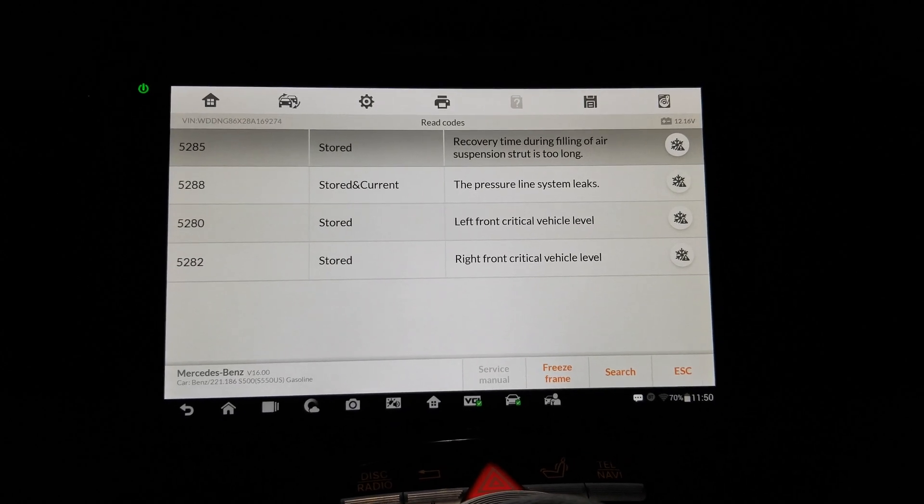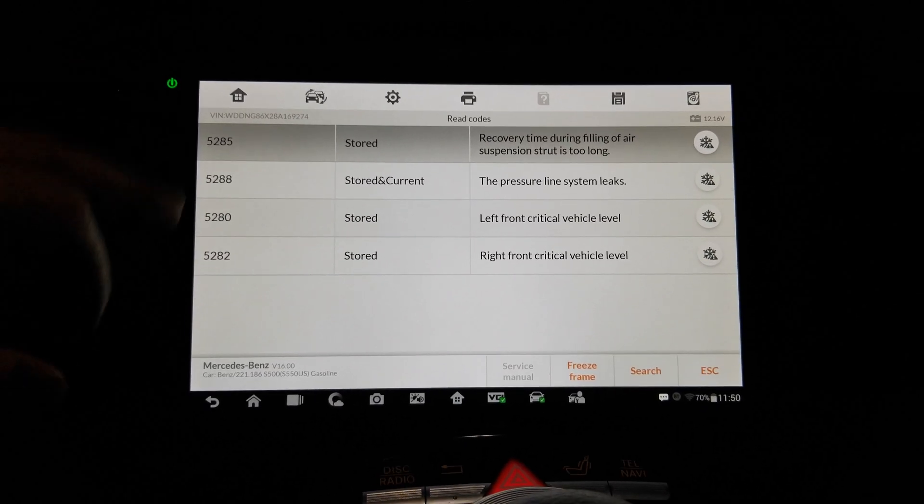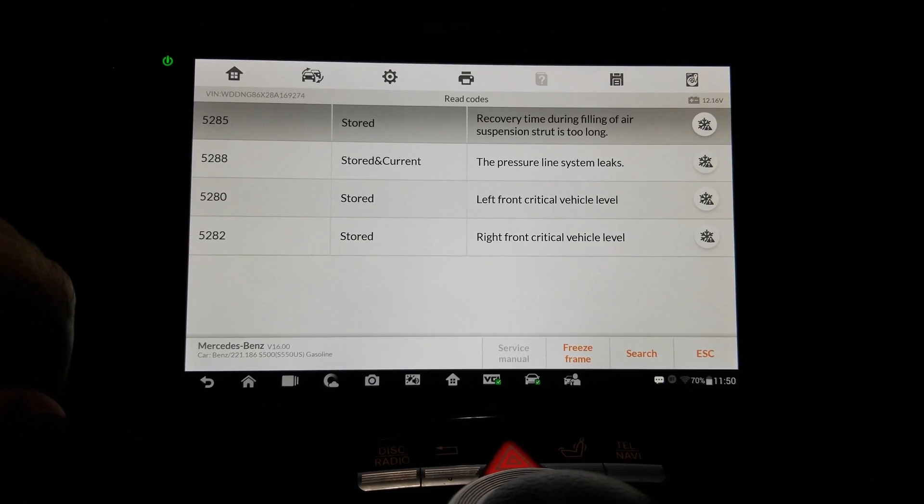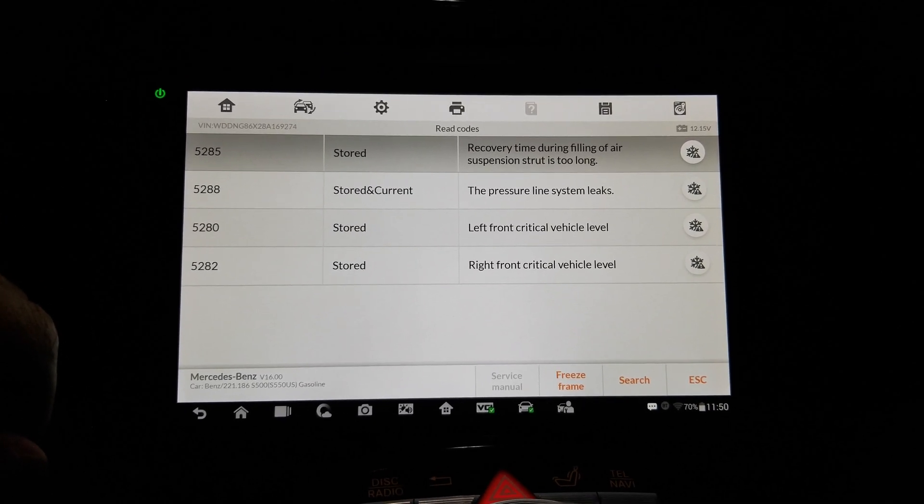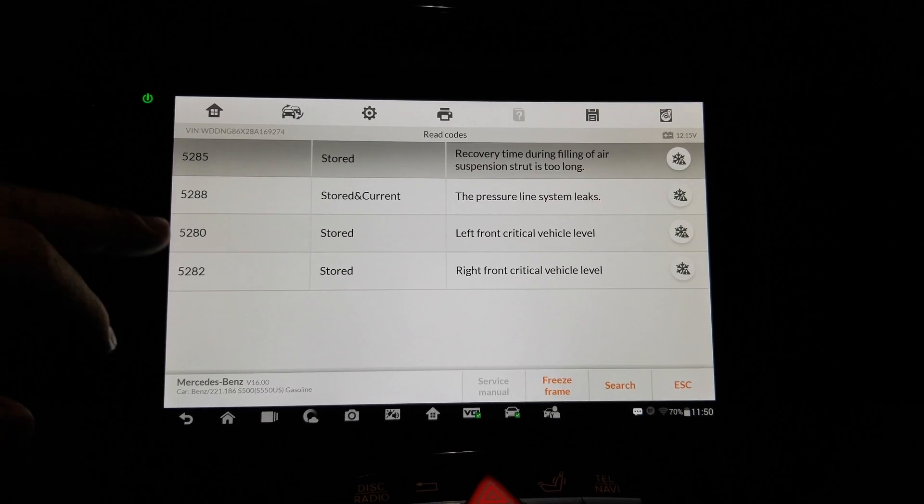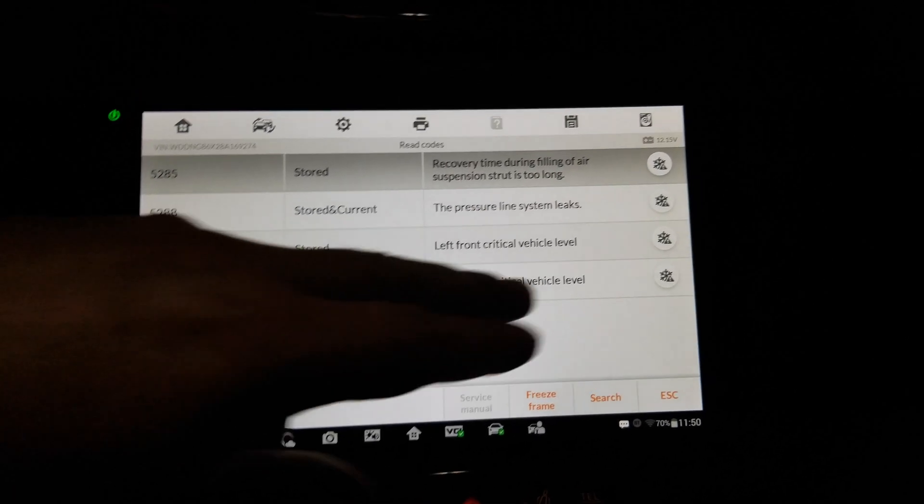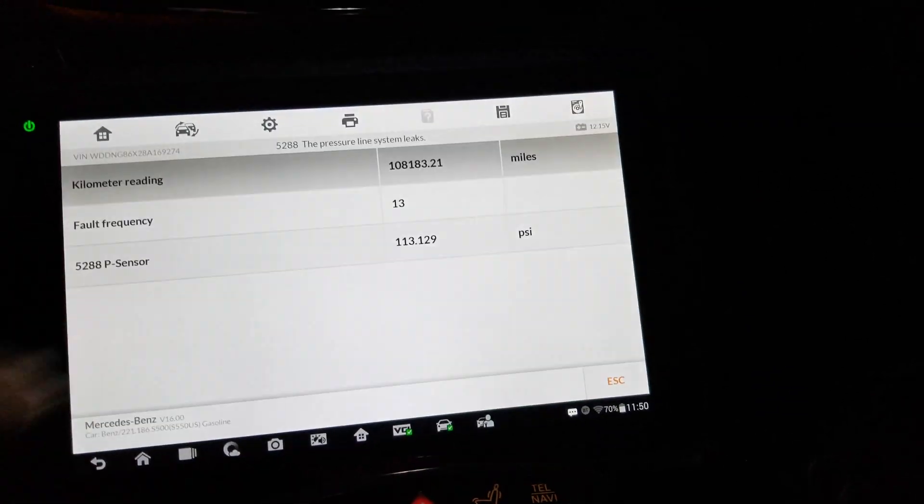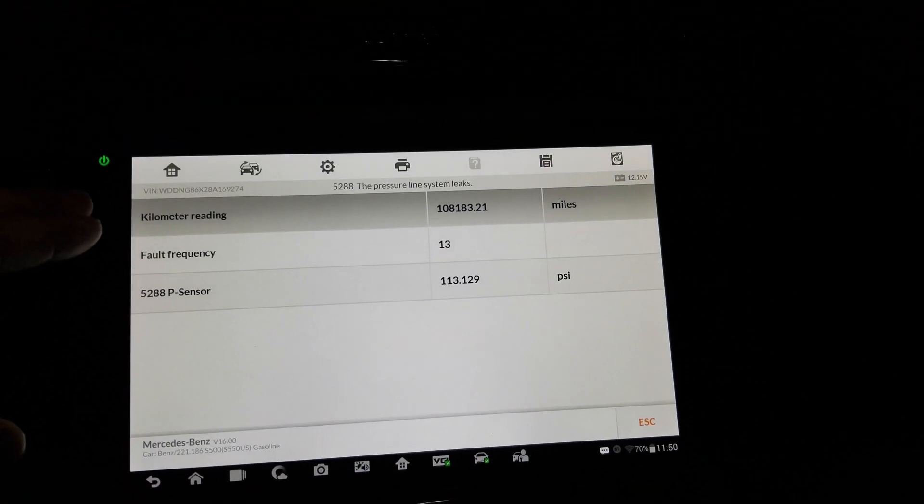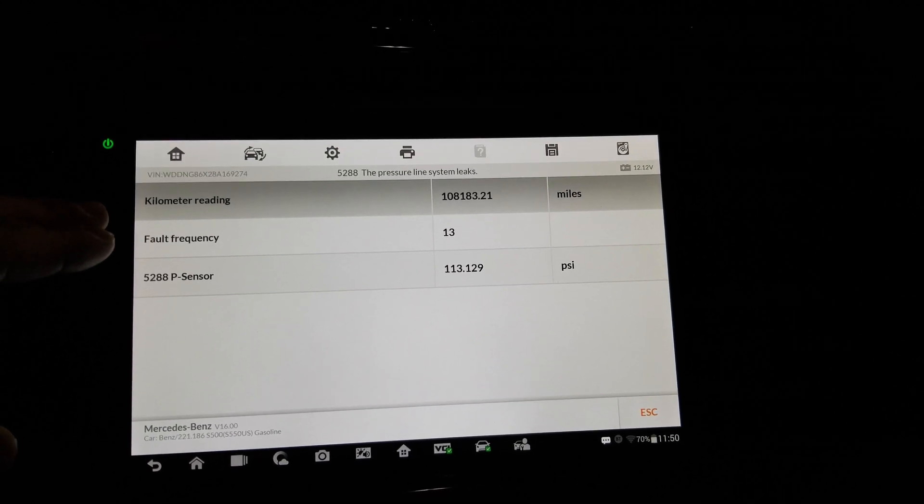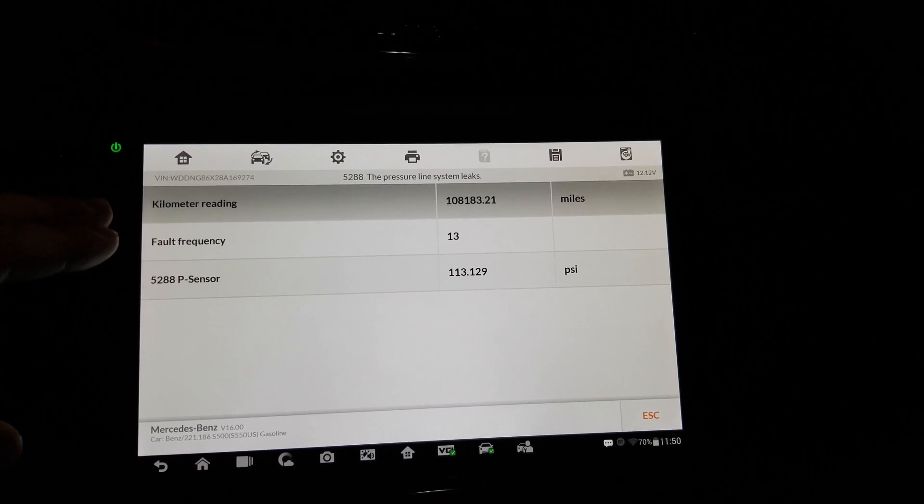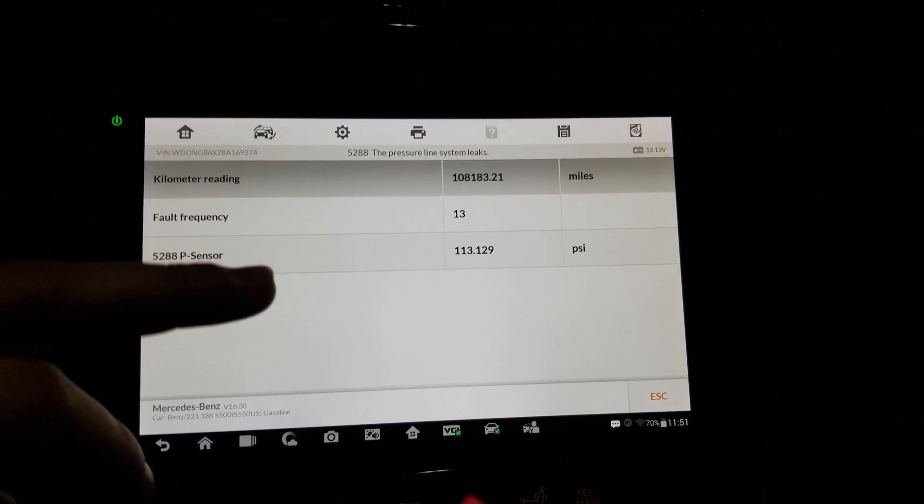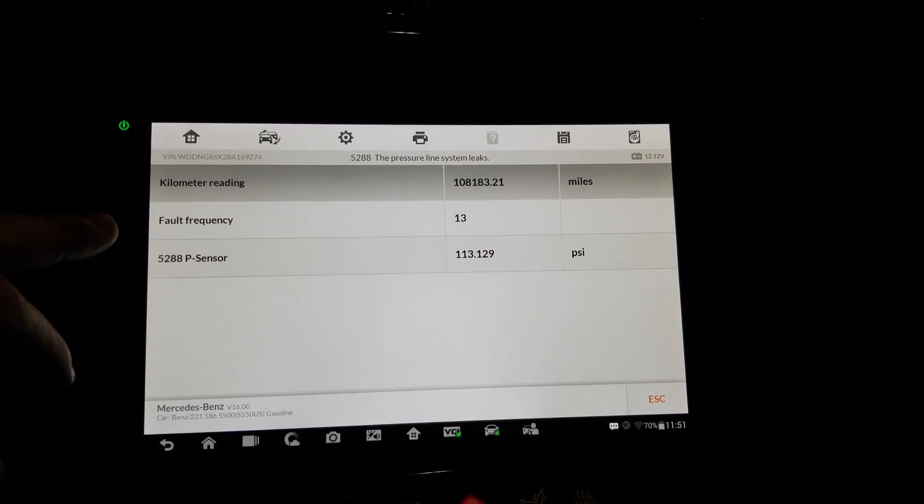So three stored codes and one current: recovery time during filling of air suspension strut too long, left front critical vehicle level, right front. Okay, so I'm curious. In the current one, kilometer reading. Now this looks more like actual mileage, right? Now here it says mileage, it actually means mileage.